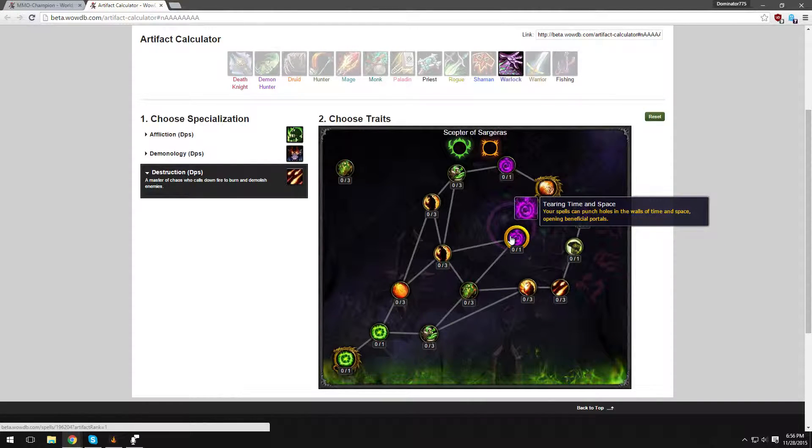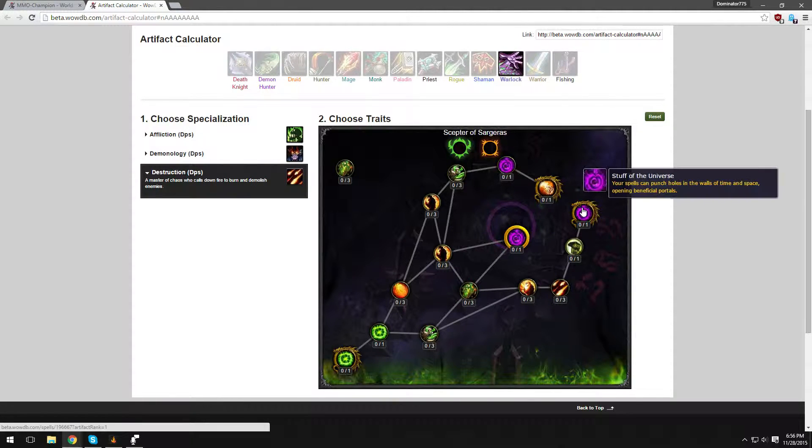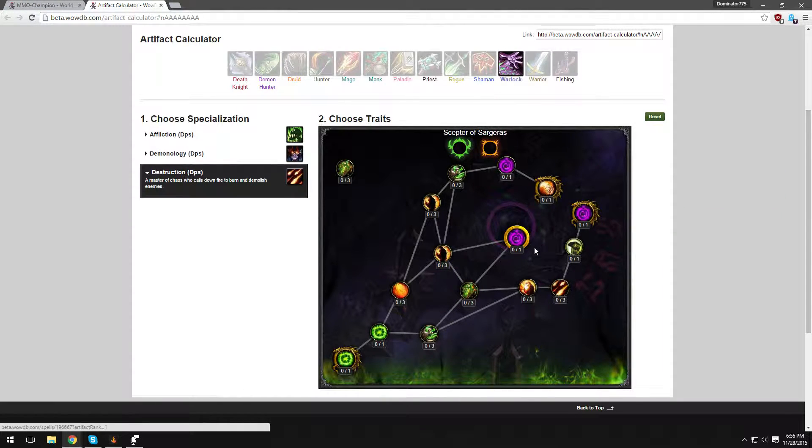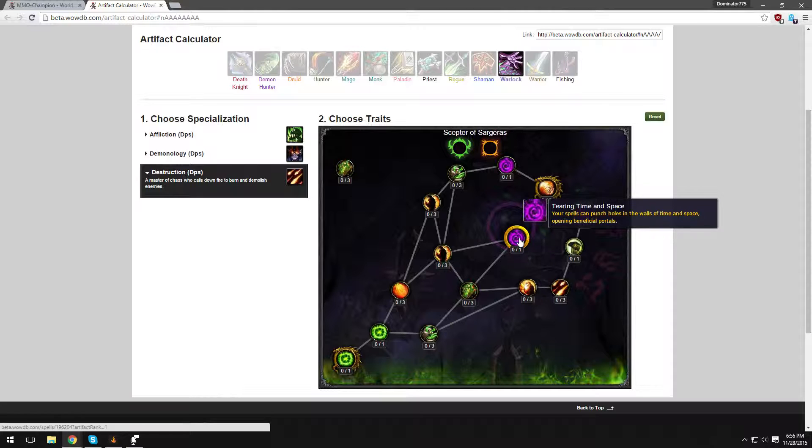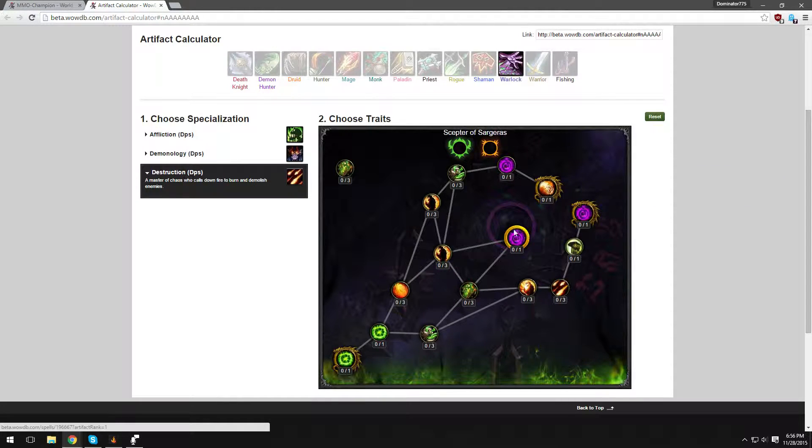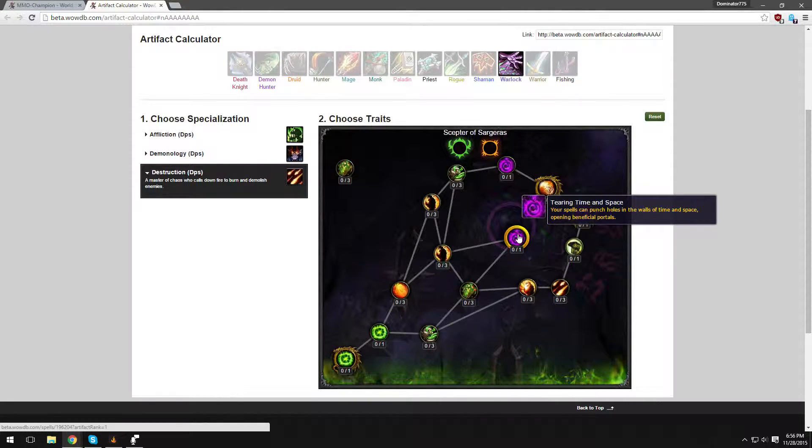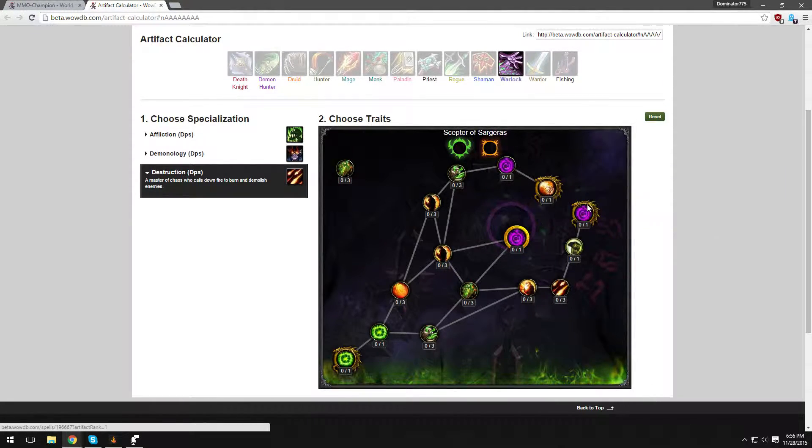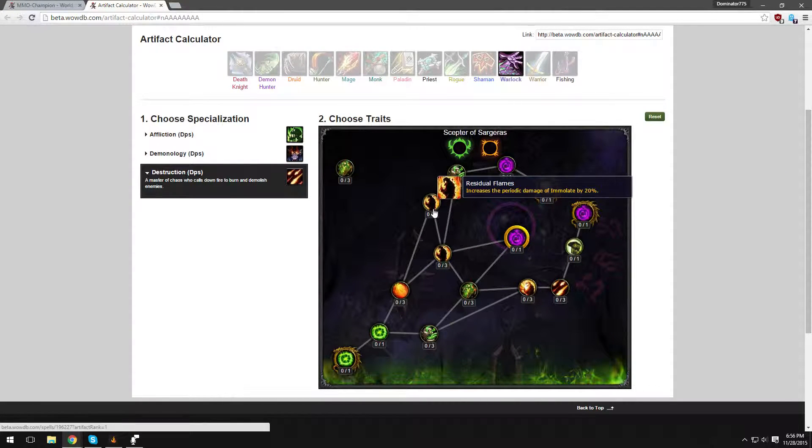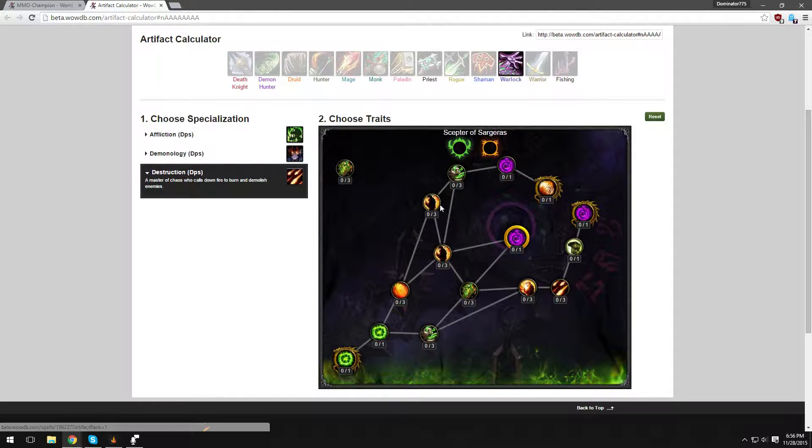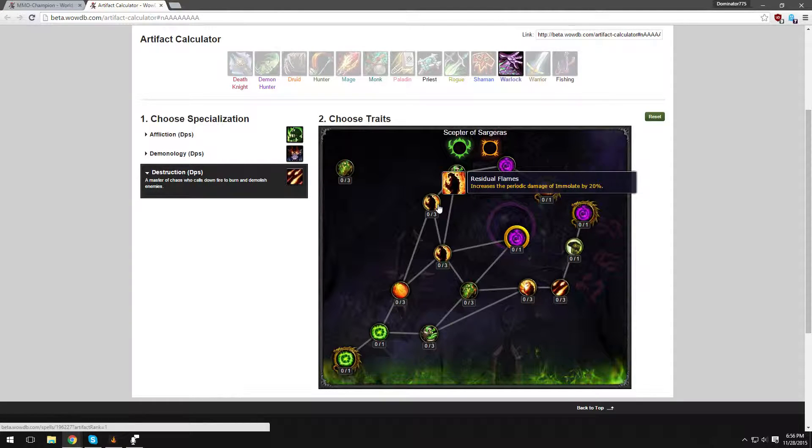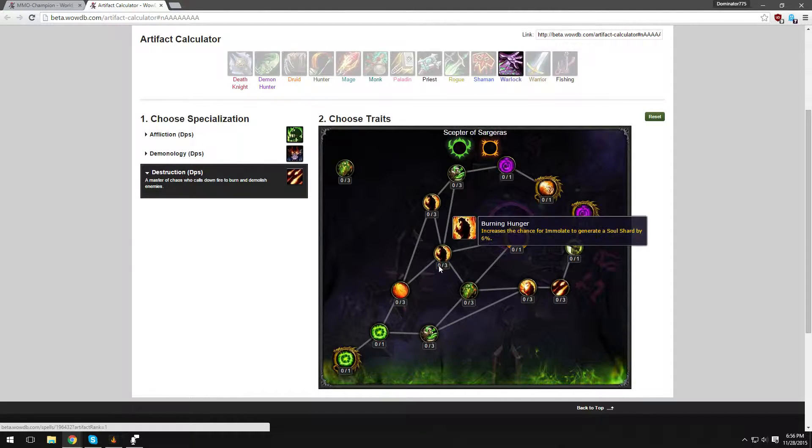Tearing Time and Space - yeah, it's the same exact thing as this one, Staff of Universe. This is Tearing Time and Space. It's the exact same thing. But definitely very cool. Alright, let's go into this. Residual Flames increases the periodic damage of Immolate by 20%. That's good, because Immolate is our only dot as Destruction Warlocks.